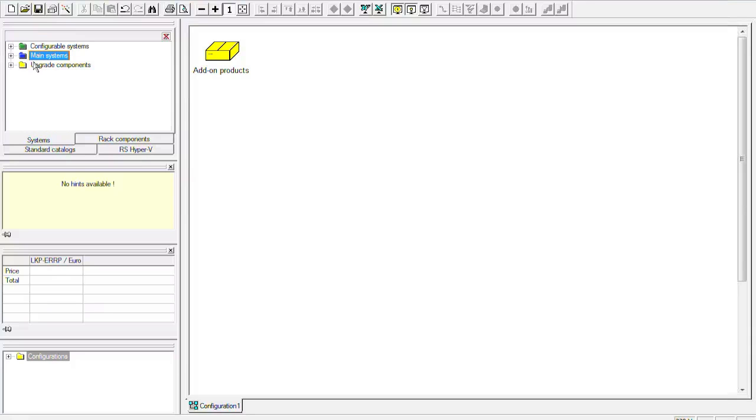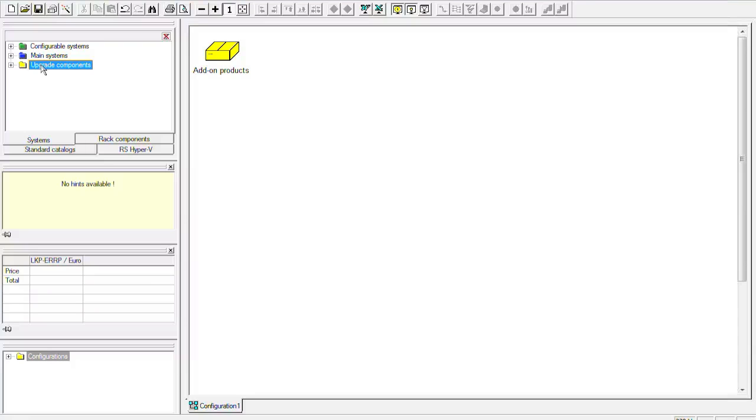In the yellow folder we have the upgrade components. So components for end of life products that we do not sell anymore but where upgrade parts like RAID controllers or main memory are still available. So we will now start to configure two Primergy RX300 servers and one Eternus DX80.